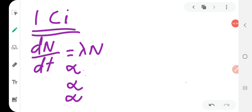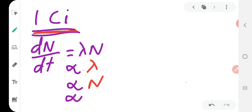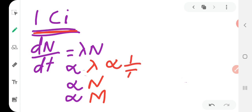Consider what factors determine the activity needed for 1 curie of a radioactive substance. Since R = λn, activity is directly proportional to the decay constant λ and directly proportional to n, the number of atoms in the sample. Since it is directly proportional to n, it is also directly proportional to the mass of the sample. Therefore activity is inversely proportional to the half-life t½.